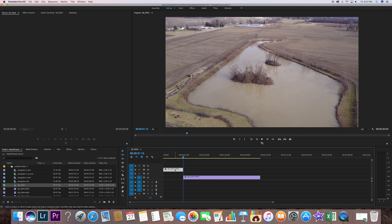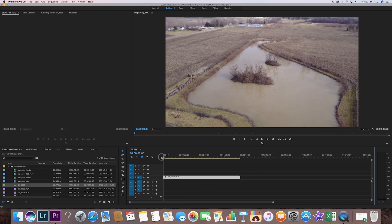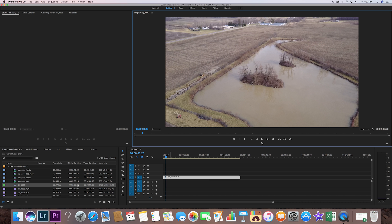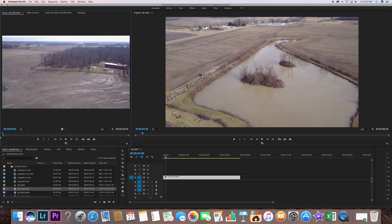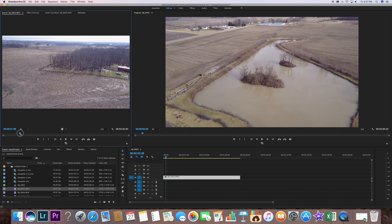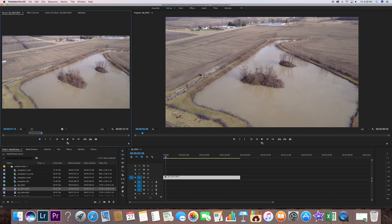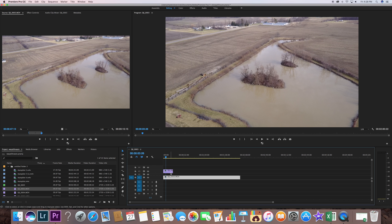Now I have two clips. If I want to get rid of the unwanted part, I select the pointer, highlight it, hit the delete key, and it's gone. Then I can drag the remaining clip back to the beginning. You can also do your cuts and edits up in the source monitor — drag the blue bar to find your position, click In to create an in-point, click Out to create an out-point, then drag the clip down into the timeline and pop it in wherever you want.